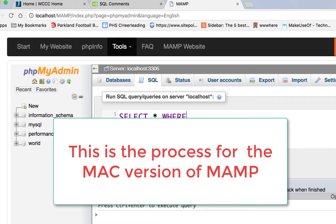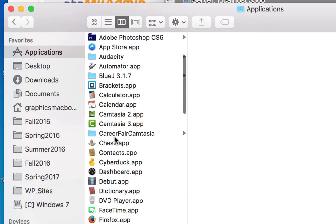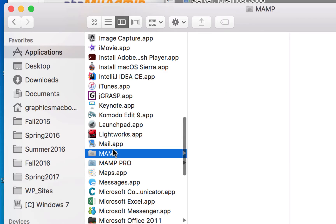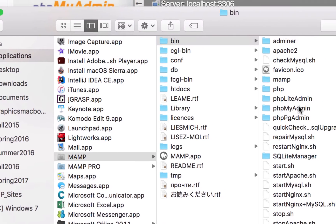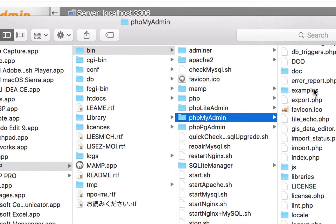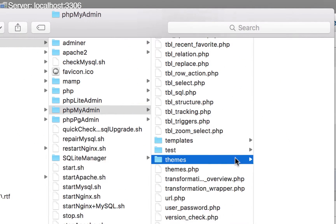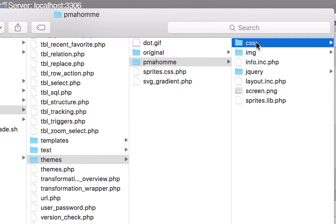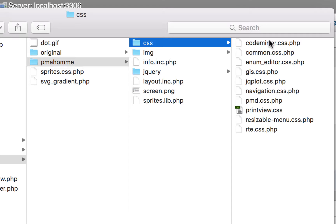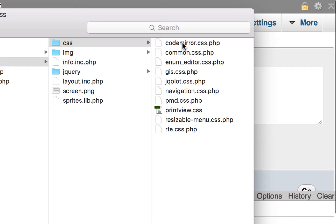On a Mac, if I go into my Applications and look for MAMP, then go into the bin folder, then into phpMyAdmin, I'm going to look for something called 'themes.' Inside themes I'll go into the pmahom folder and then into CSS. From there I'm going to open a file called codemirror.css.php.